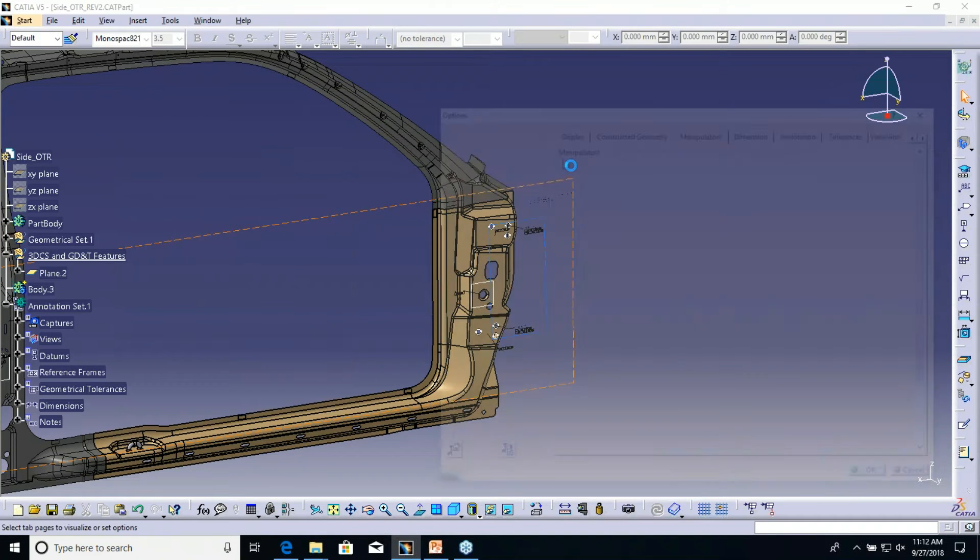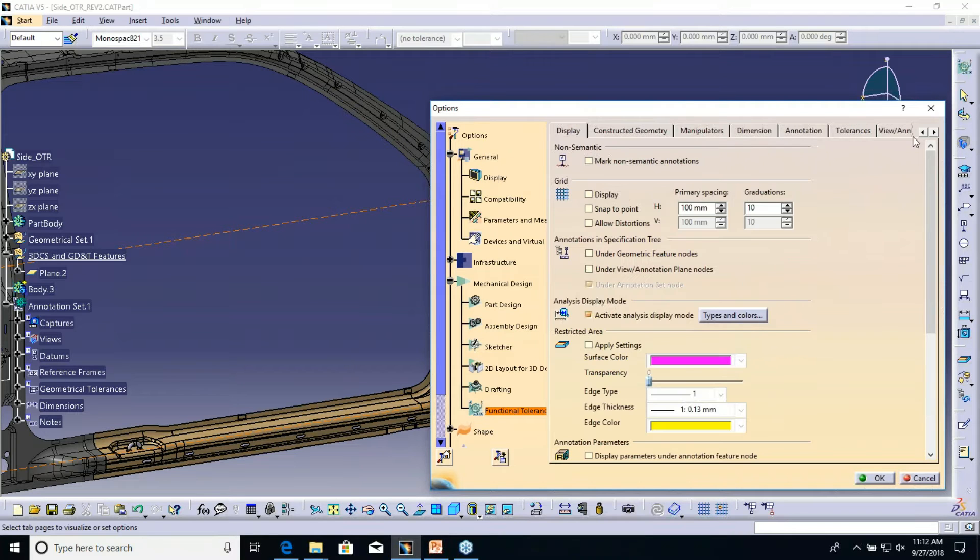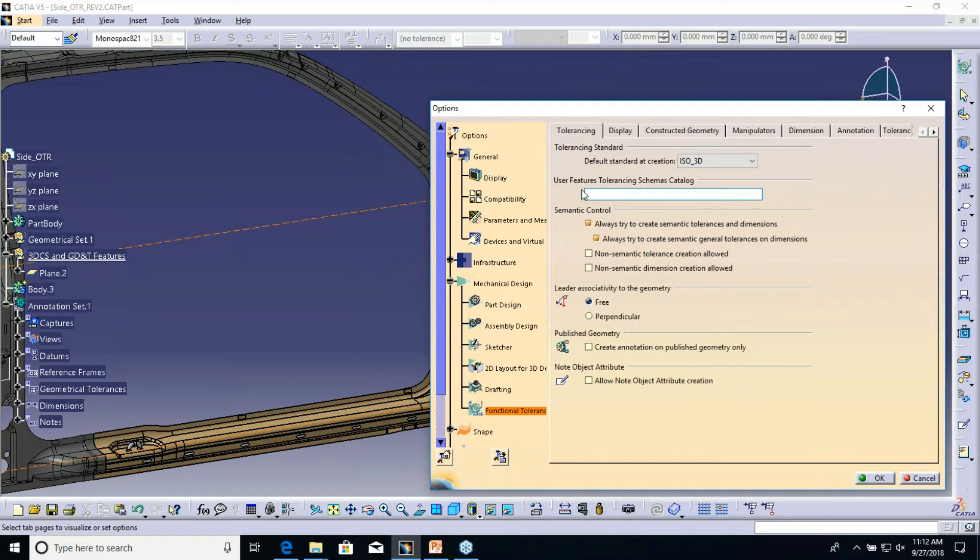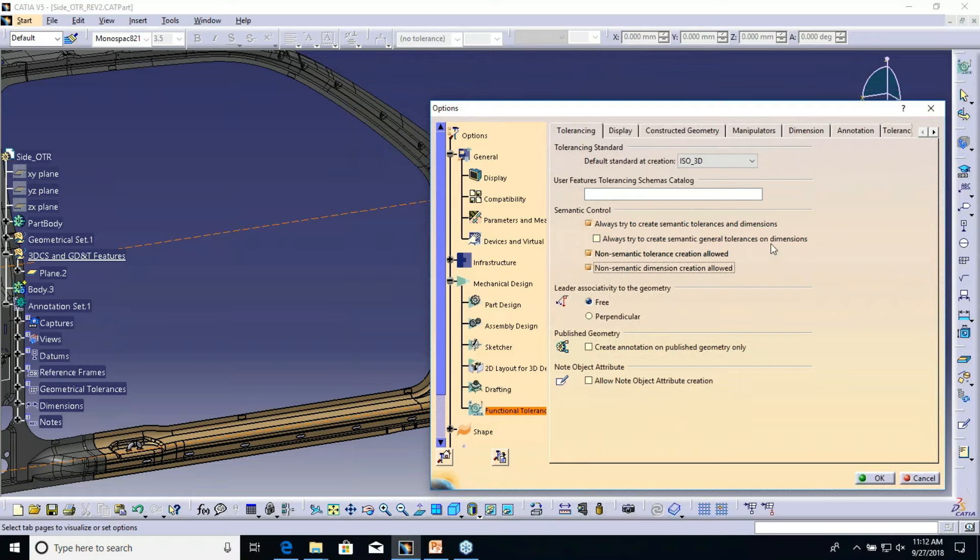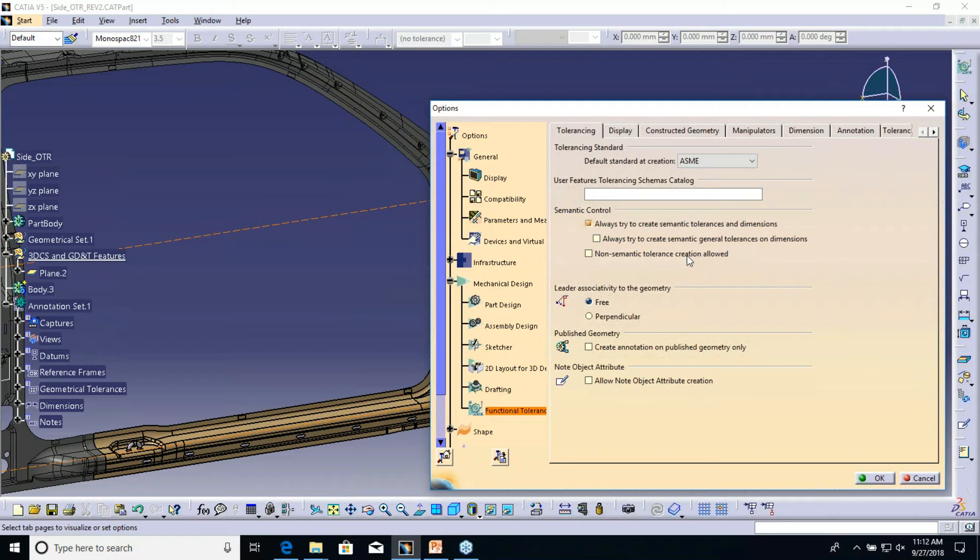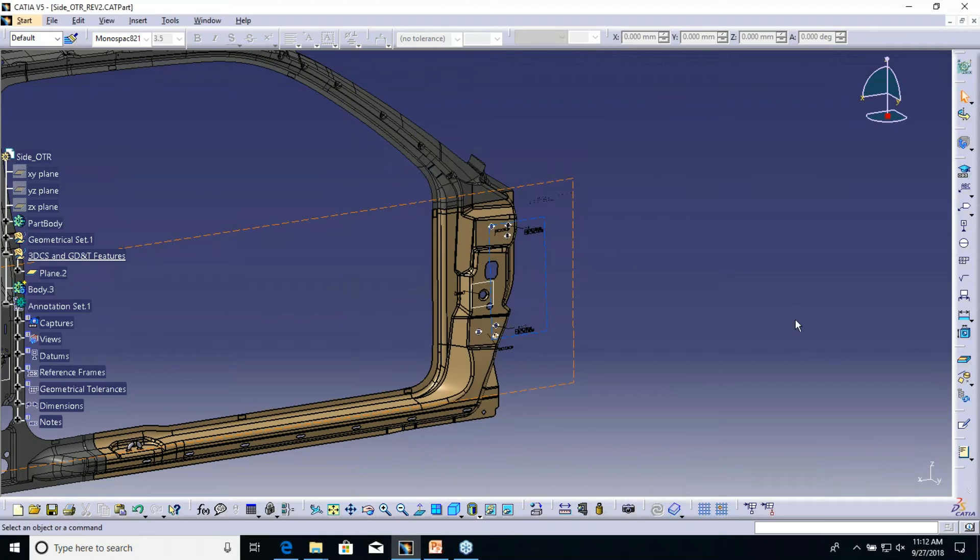The other option is in the settings here. Right in the tools options of CATIA, in that first page you got semantic control. Usually it's always set up like this: always create semantic tolerances using that tolerance advisor, and then always non-semantic tolerances are allowed. We can turn these off and then turn this one on to always create semantic general tolerances on dimensions.